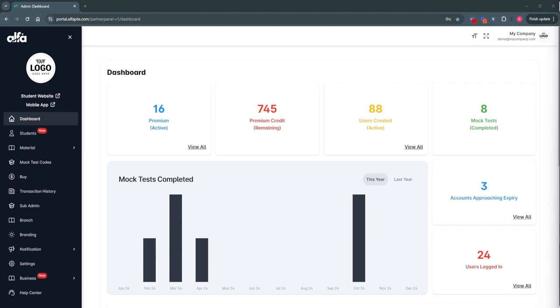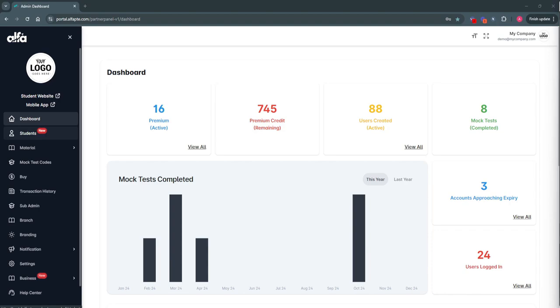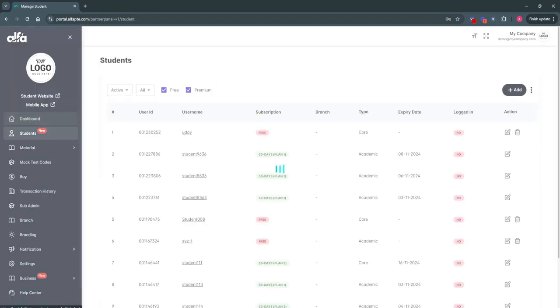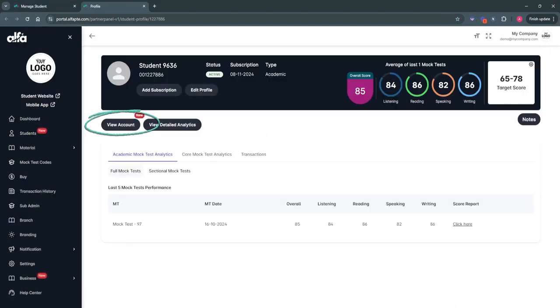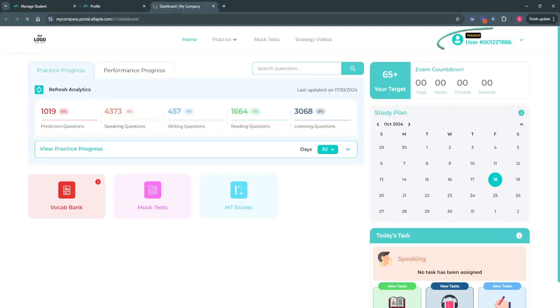To start, you need to go to the student list and select the student whose account you want to access. Click the view account button and you'll be redirected to the student's account in trainer mode.